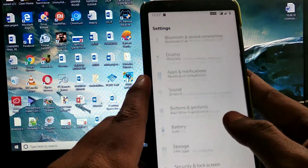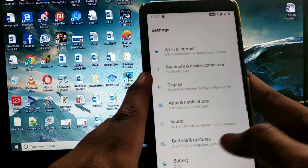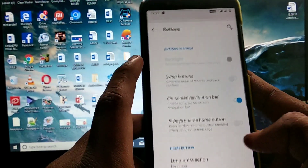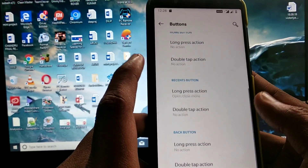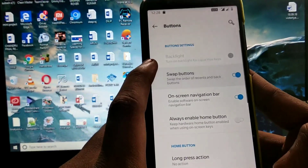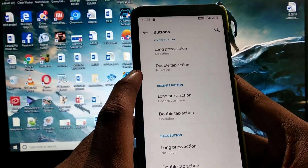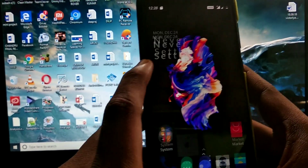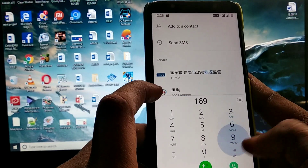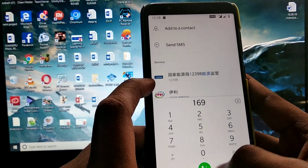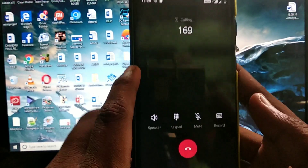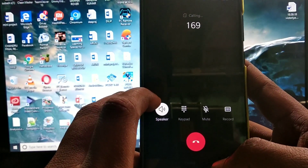Now we can talk about the pros of this ROM. The first thing is the smoothness of the ROM. The second thing is the camera is working — the camera will work with GCam. The third thing is this is a OnePlus ROM. The fourth thing is it has many customizations, and the fifth thing is the speaker is very good — you can hear the loudness.